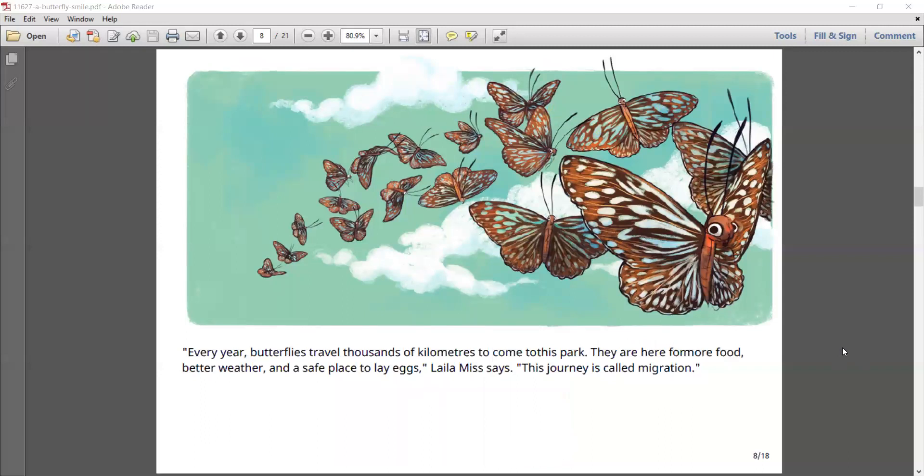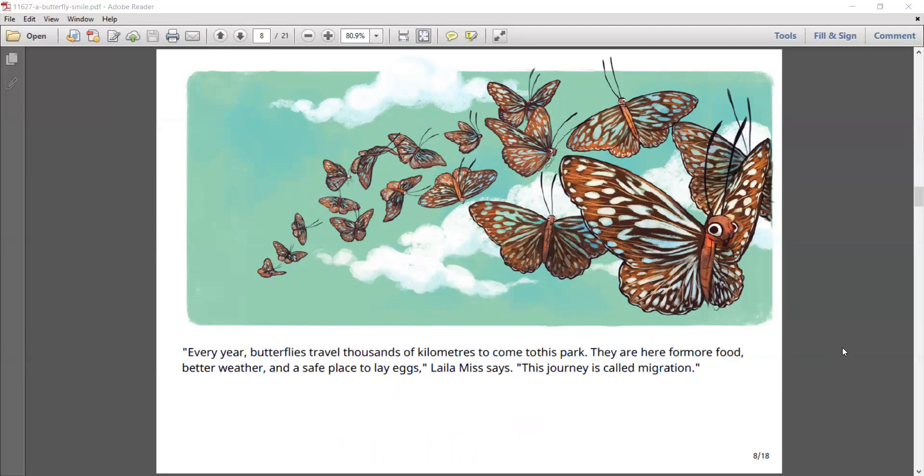Every year, butterflies travel thousands of kilometers to come to this park. They are here for more food, better weather, and a safe place to lay eggs, Laila Miss says. This journey is called migration.